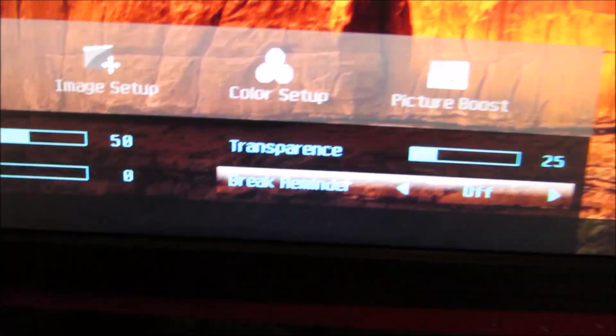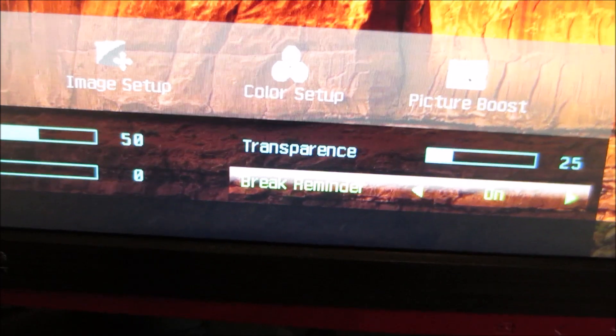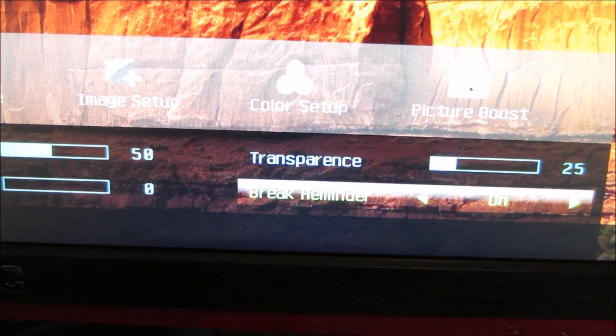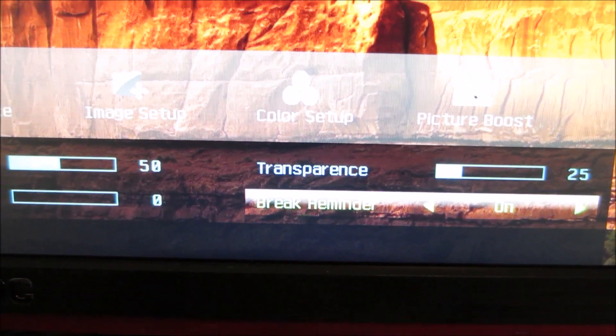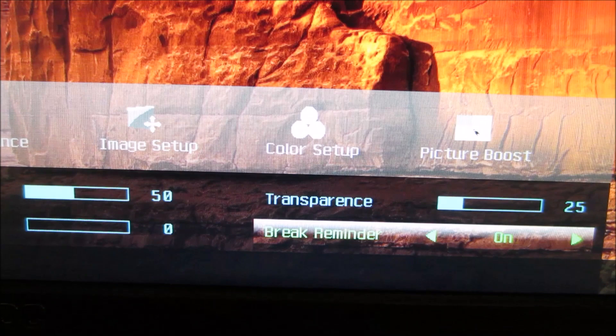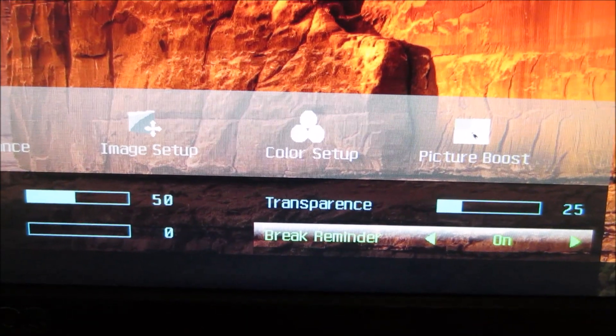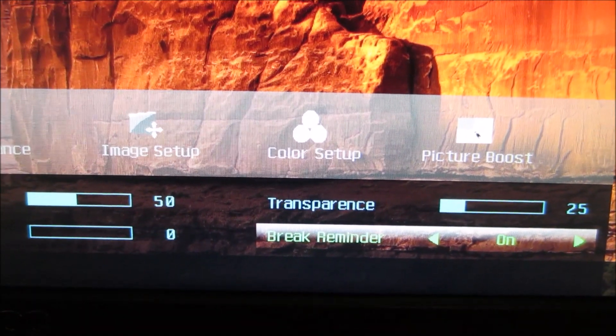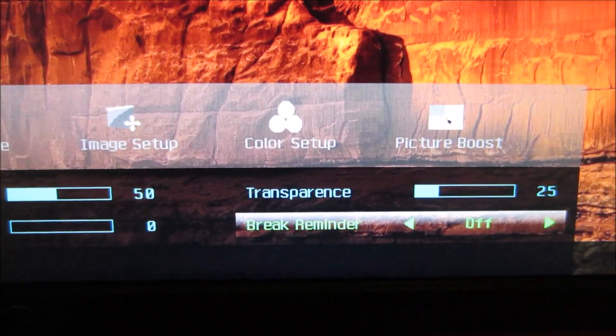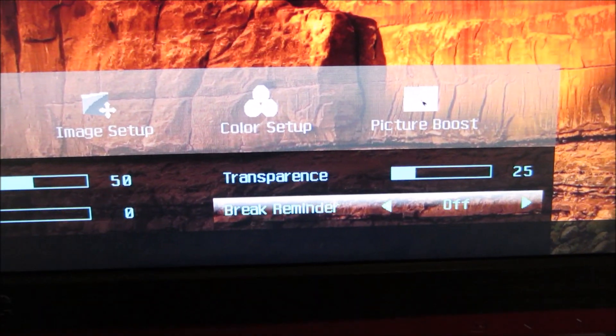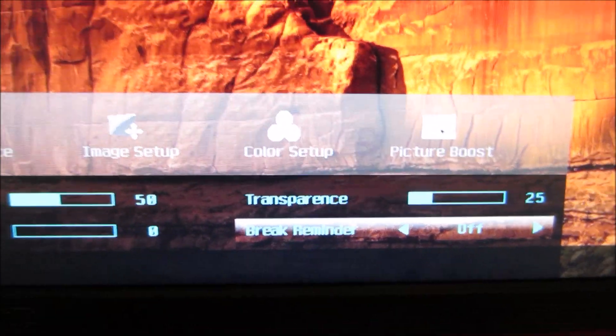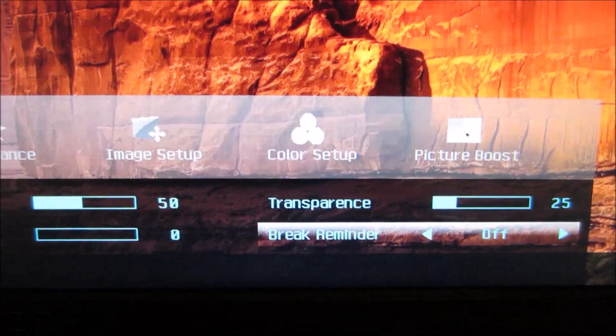There's a break reminder feature and what that will do is give you a little reminder on the screen after you've been using the monitor or your computer for an hour to remind you to take a break. It will do that every hour if you've got that feature turned on.